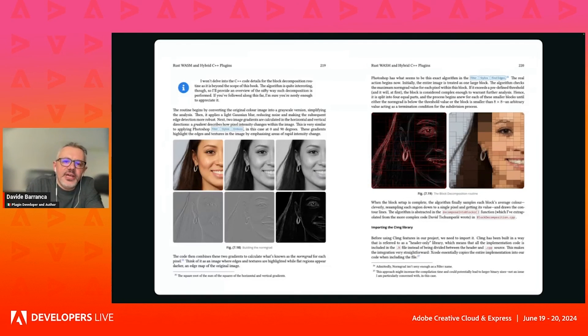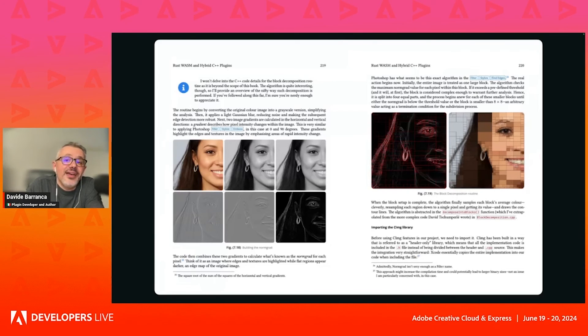And lo and behold, after like three kilometers of chat log, I made it, showing that AI can be used to augment your knowledge, to improve.